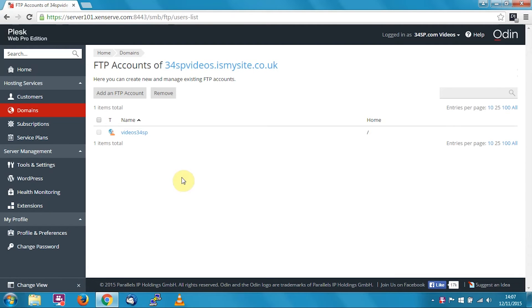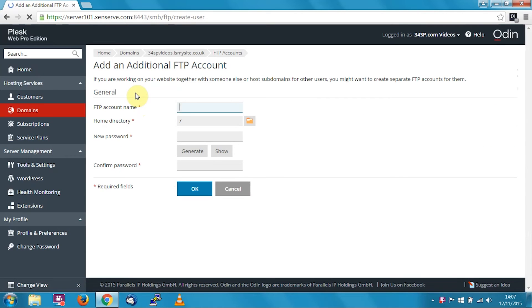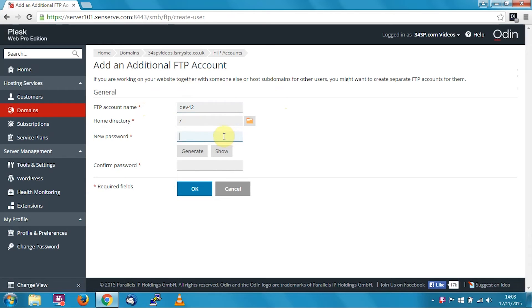Firstly, I'll show you how to add an FTP account. Simply click on add an FTP account, put in the username you'd like to use. So in this example I'm going to use dev42.